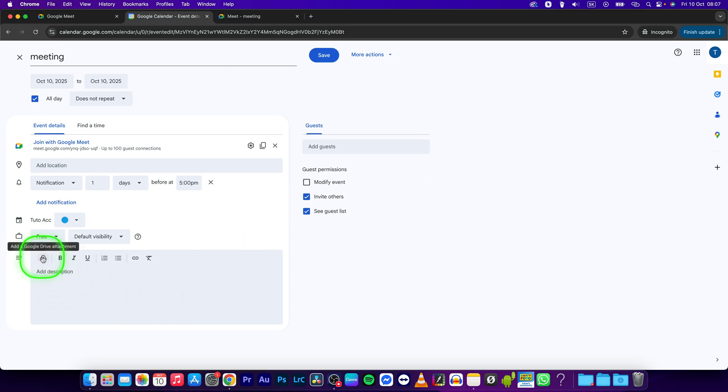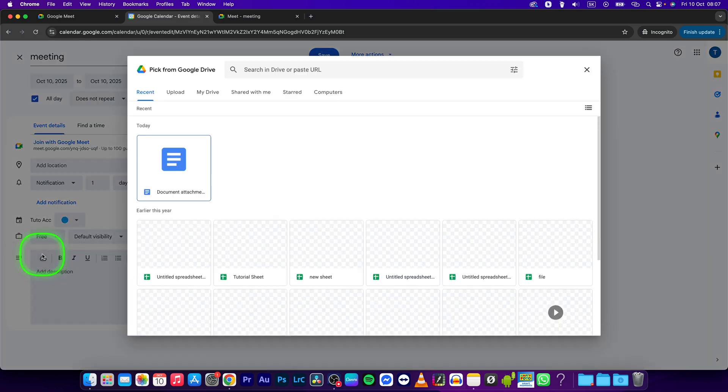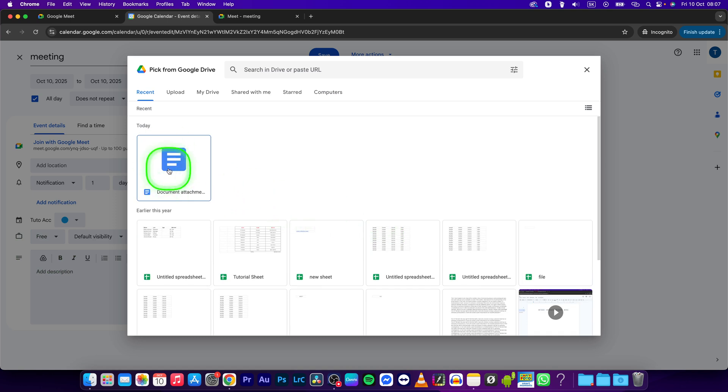Then add a Google Drive attachment, upload your files to Google Drive, and select them in your Google Drive.